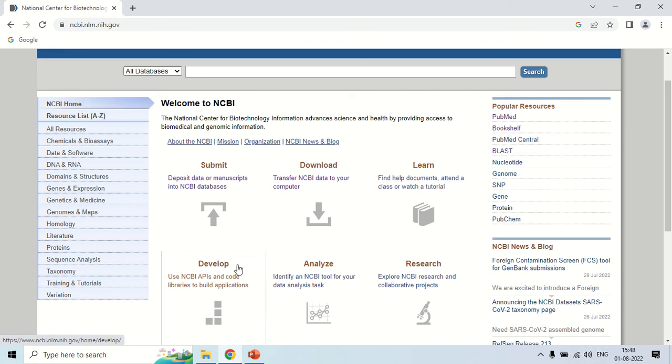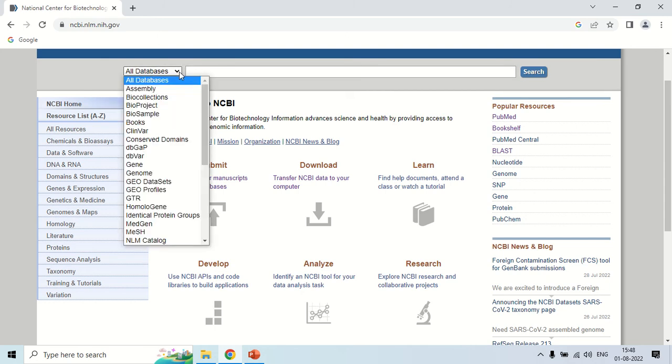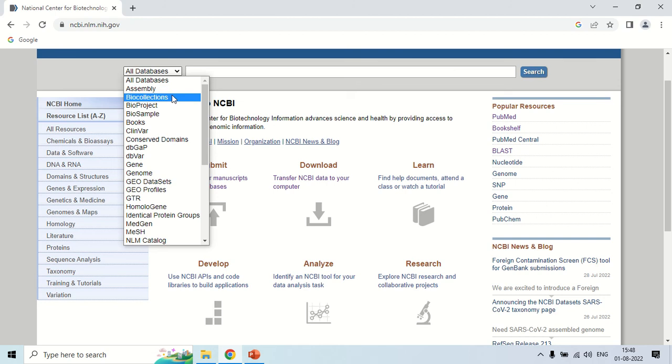Now the main option is this search box, which is the entrance. Here you can search different genes or organisms or different molecules among different databases. You can see the names of many databases like assembly, bio collection, bio project, etc. But I am going to tell you just a few important ones in this video.